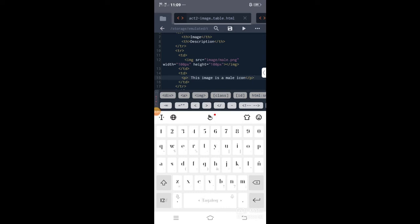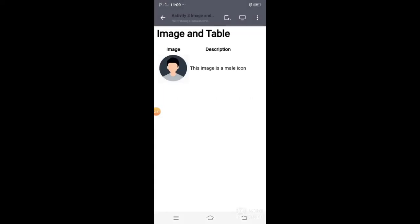Then check natin yung output ng ating ginawang tutorial. Probably this is the output — pause natin. We can see after the coding, we have the image table, image, and the descriptions.